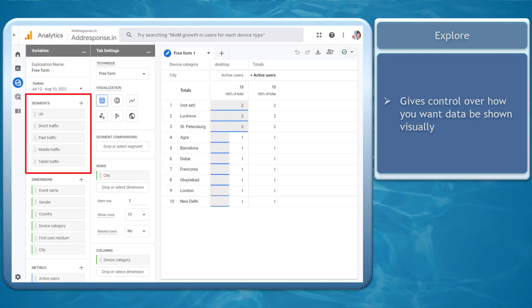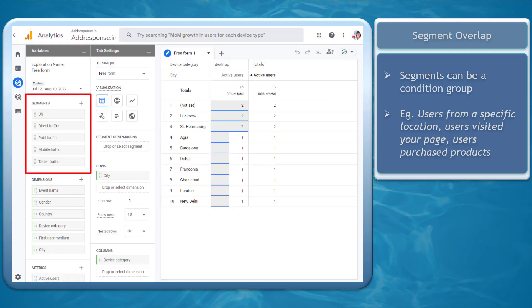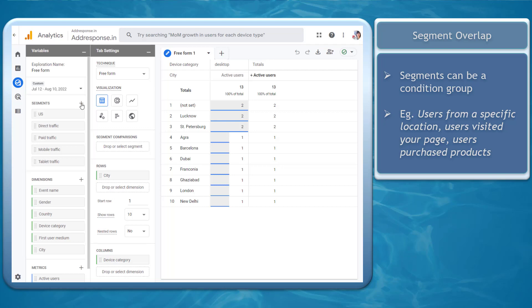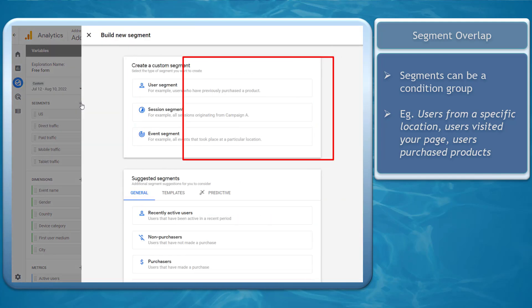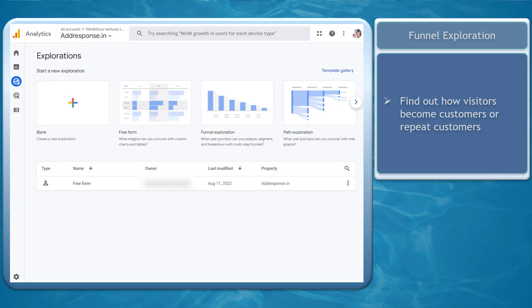Next, Segment Overlap. Segments can be used in both Universal Analytics and Google Analytics 4. Segments can be a condition group, such as users who came from a specific location, users who visited your page, or users who purchased your products.